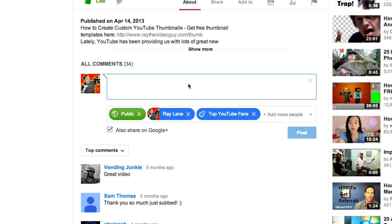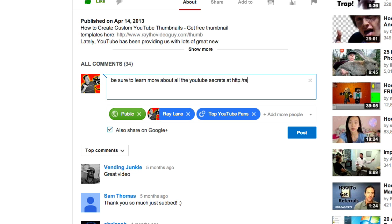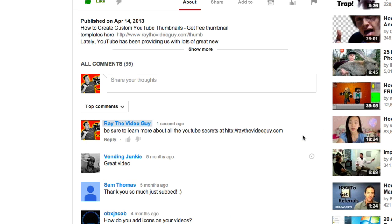The great thing about this is we can put things like, 'Be sure to learn more about all the YouTube secrets at,' and of course we can now put a URL directly into the comments section here. Make sure we do that correctly. And if we hit post, you can now see it allows us to keep that in there, and of course this is now clickable.